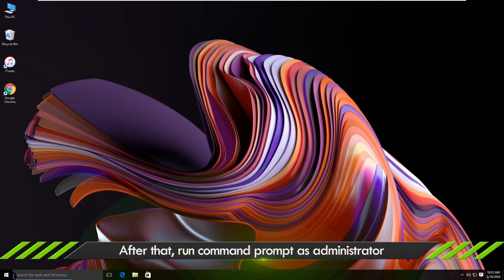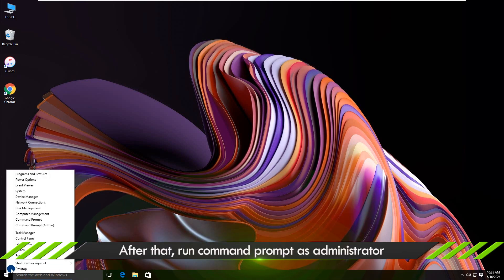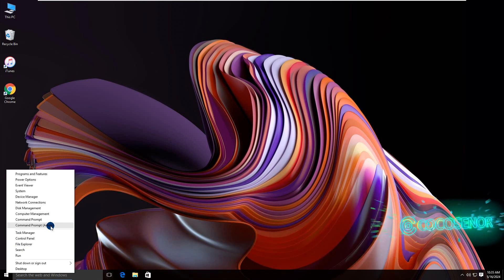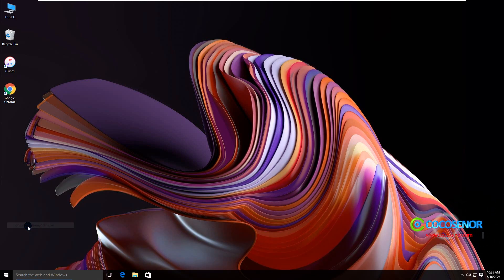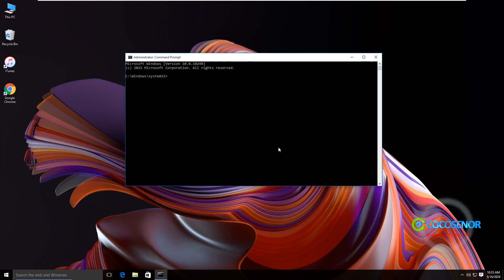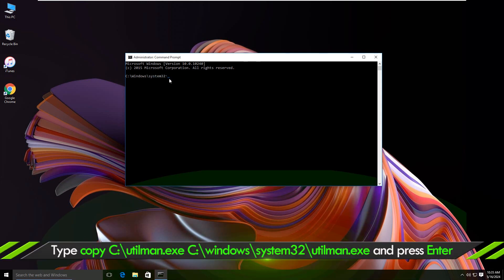After signing into Windows, run command prompt as administrator. Then run commands to move the utilman.exe back.